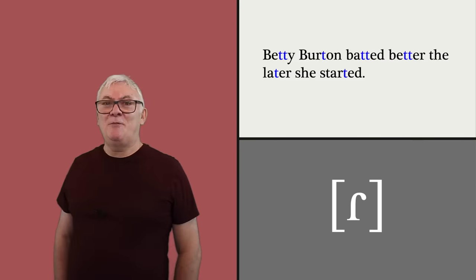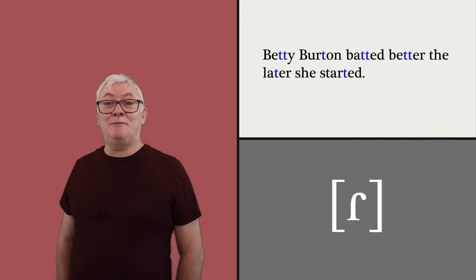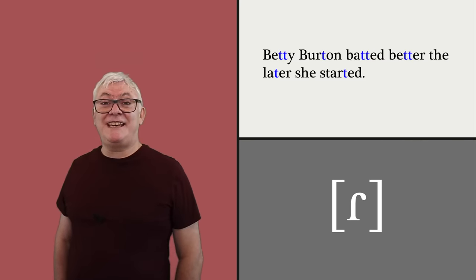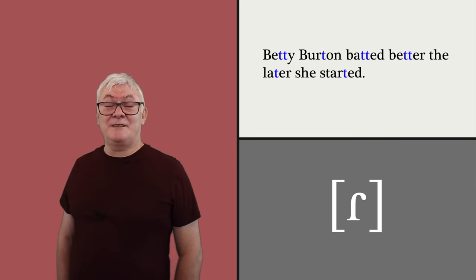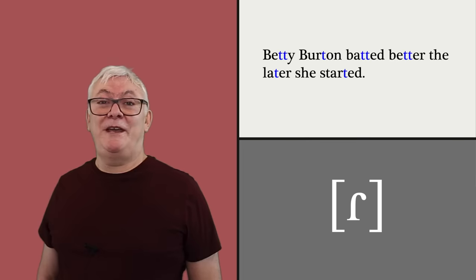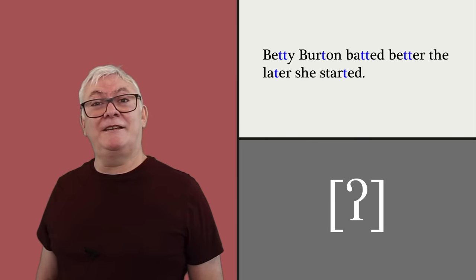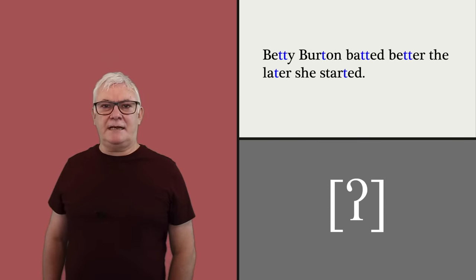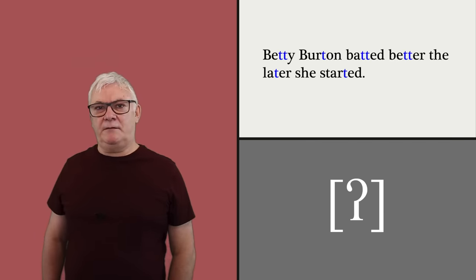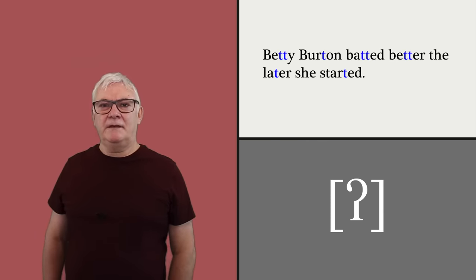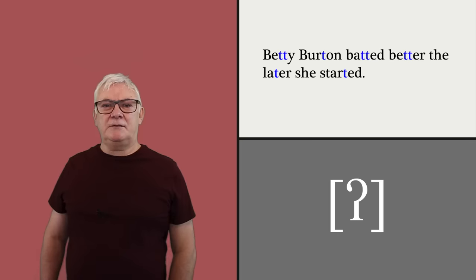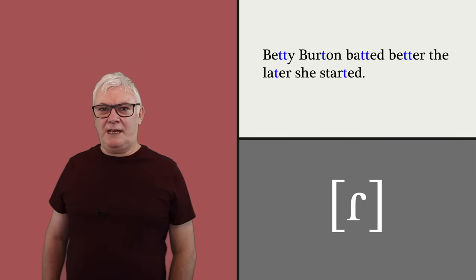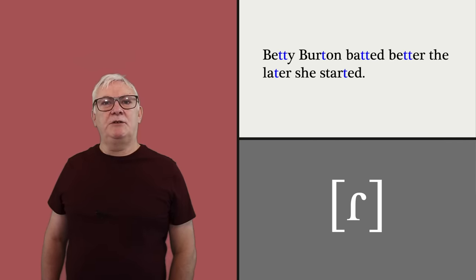And T glottalization. Betty Burton bowled better the later she started, as opposed to Betty Burton bowled better the later she started. In that last example about Betty Burton batting better, you'll notice that we get T voicing between vowels or flapping between vowels, which we also hear in North American English.